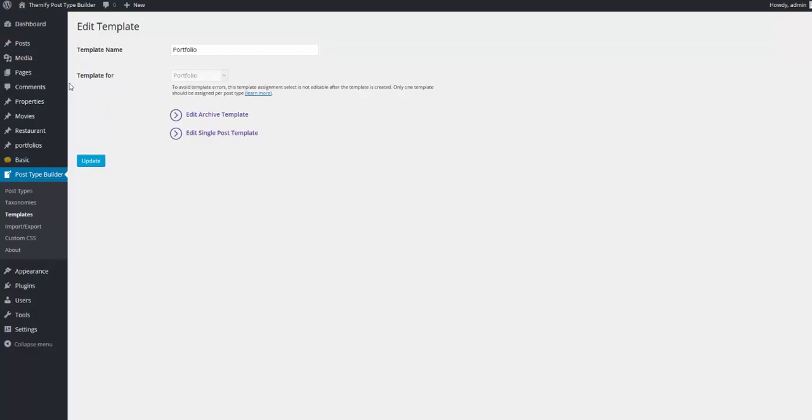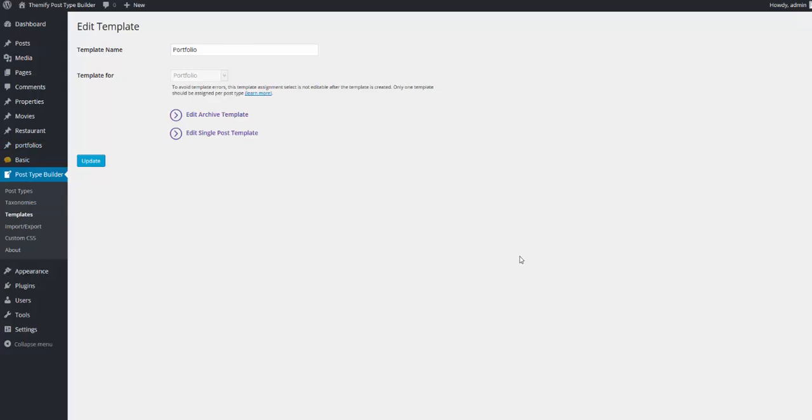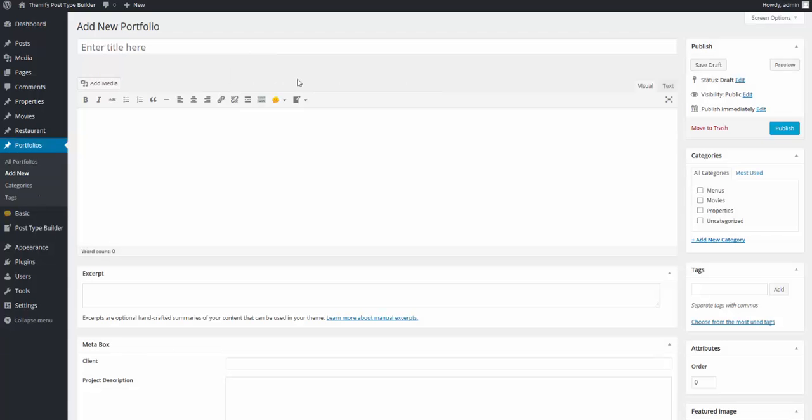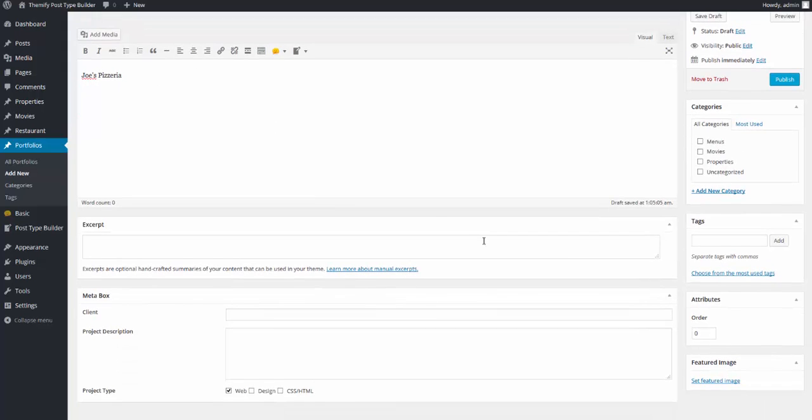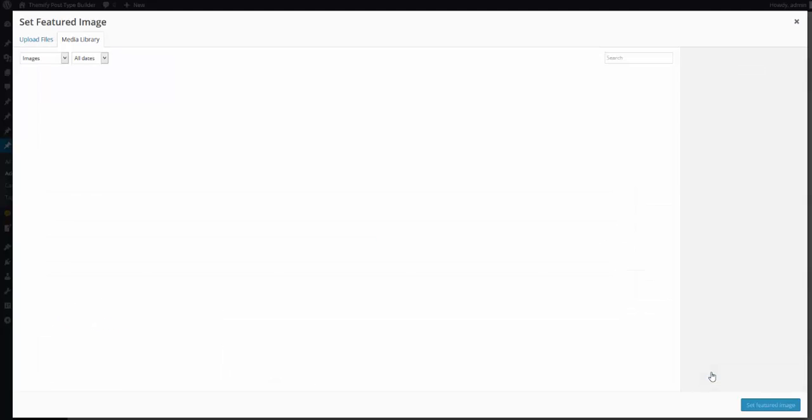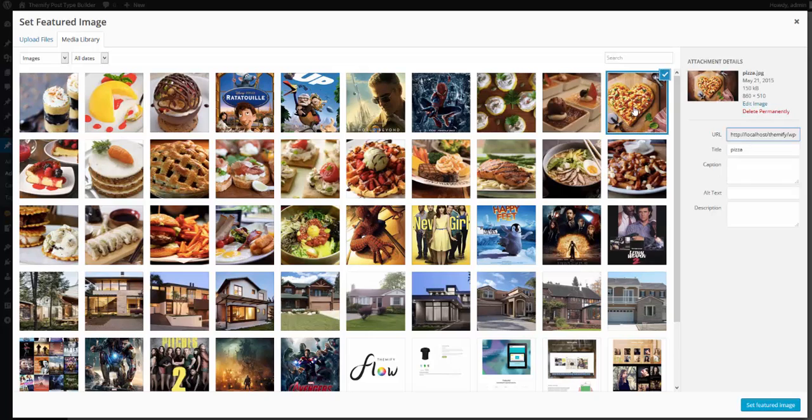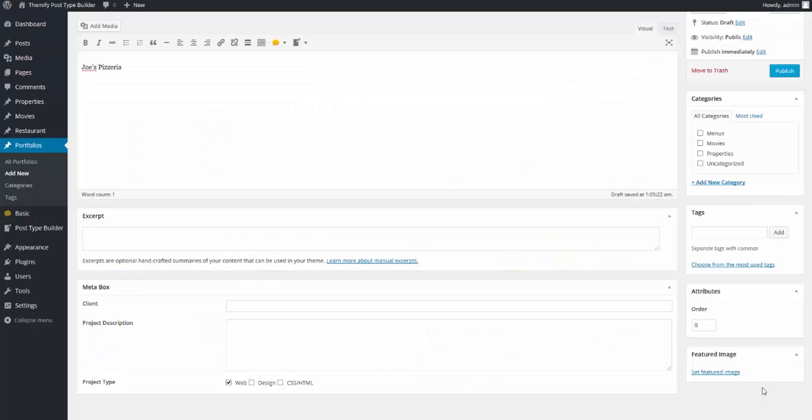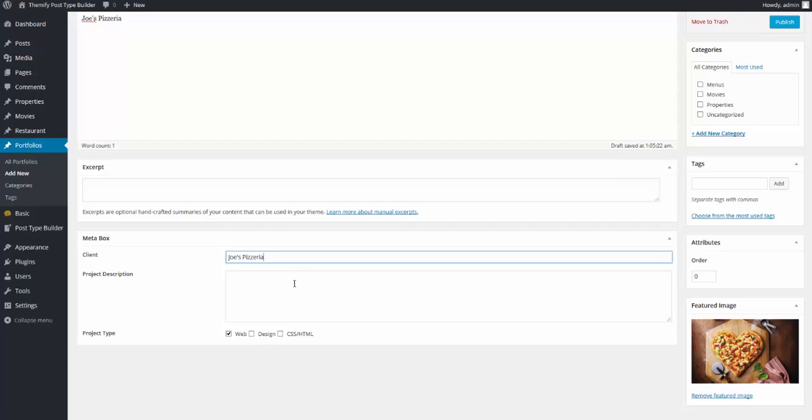Here in the admin side, you'll notice that we have portfolios along with restaurant, movies, and properties. And I'm going to click on Add New. And here I'll add a new portfolio post. Let's say in my portfolio, I've worked for a client called Joe's Pizzeria. I'll add some content. I will set the feature image. And I'll scroll down to the meta box, which is exactly as we set it up in the template.